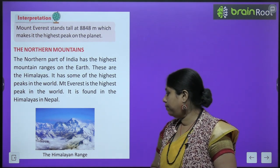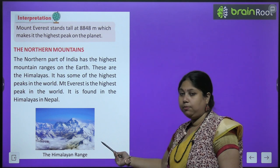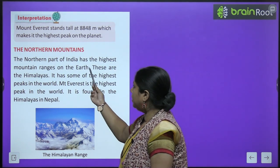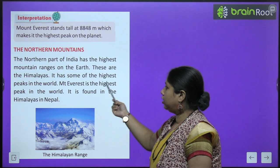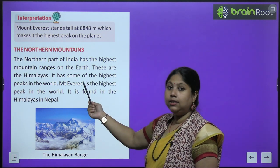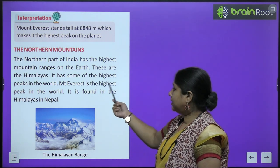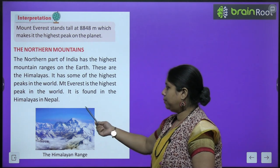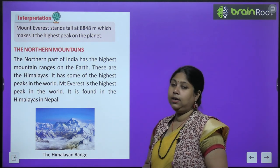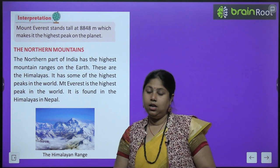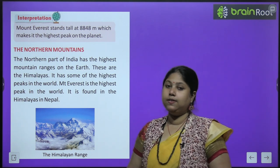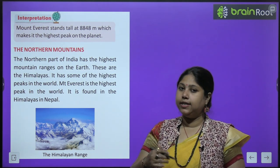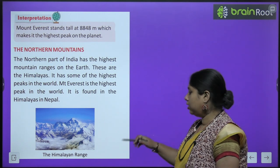Aayye ab hum northern Himalayan range ke baare mein padhenge. The northern mountains: the northern part of India has the highest mountain ranges on earth — these are the Himalayas. It has some of the highest peaks in the world. Mount Everest is the highest peak in the world and it is found in the Himalayas in Nepal. Mount Everest Nepal mein hai, lekin baaki ka kaafi sara Himalayan mountain range ka hissa hamare north ki taraf hai.